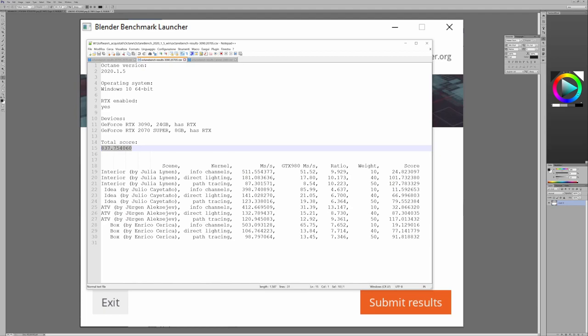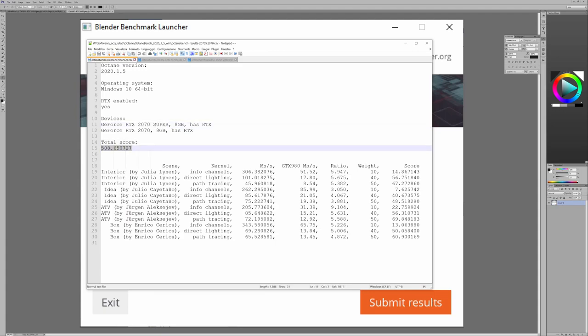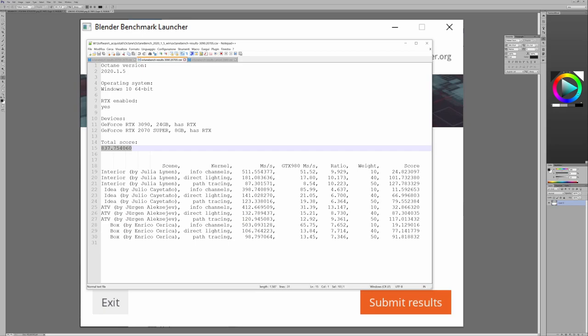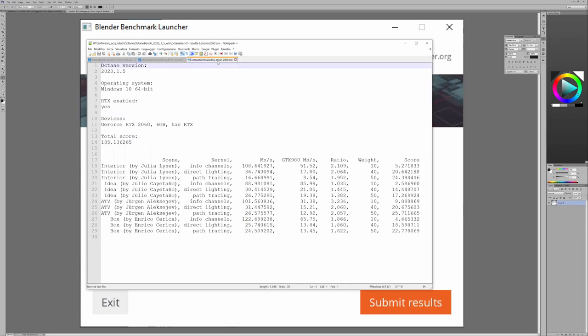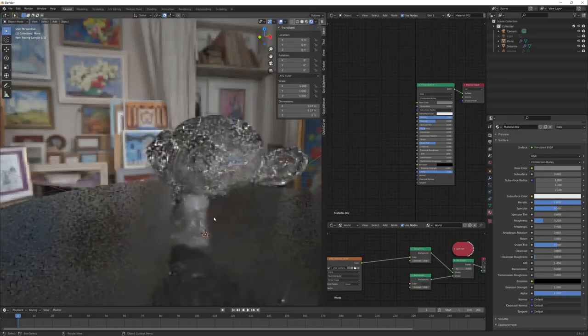On the same machine, when I had before the 2070 and the 2070 Super, the result was this. It's an improvement of 65%, and this is the result on the laptop with the RTX 2060. So it's very different.